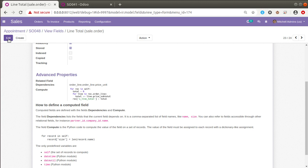This same method works in Odoo Enterprise Edition as well — even in Studio you have to follow the same method: add a field and set the compute function. If you want to do this from code instead, check out the Odoo development tutorials playlist and search for 'compute field'. If you liked the video, please click the like button, subscribe to the channel, and click the bell icon to get notified about upcoming videos. Thank you, have a nice day!